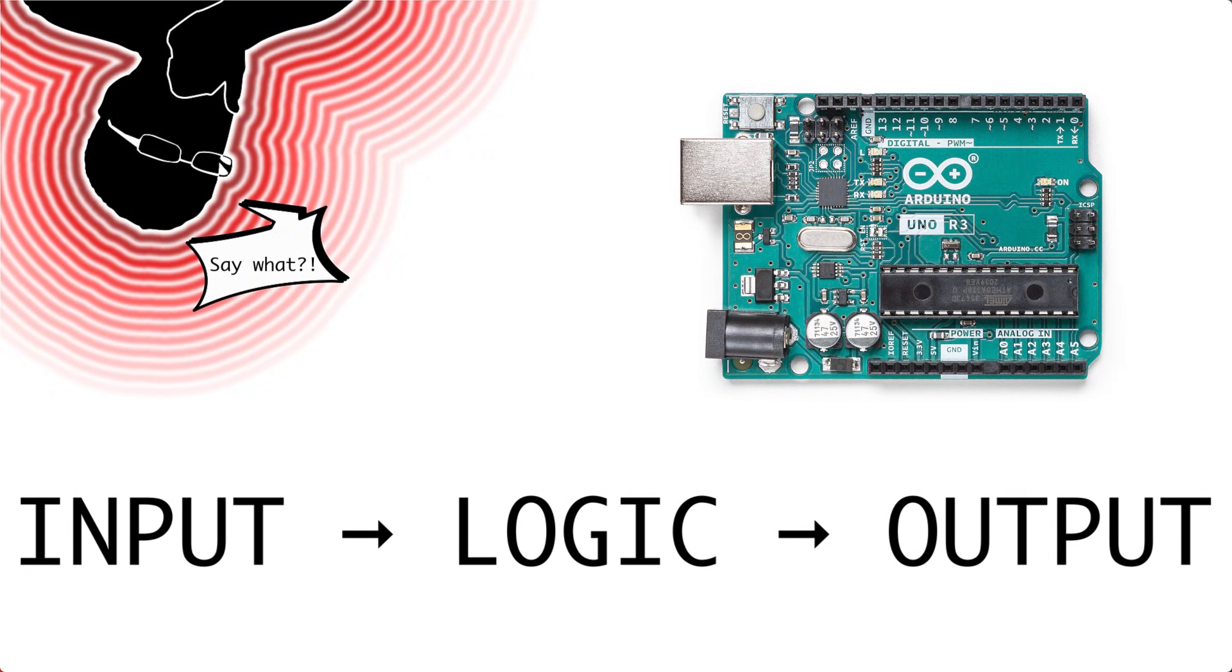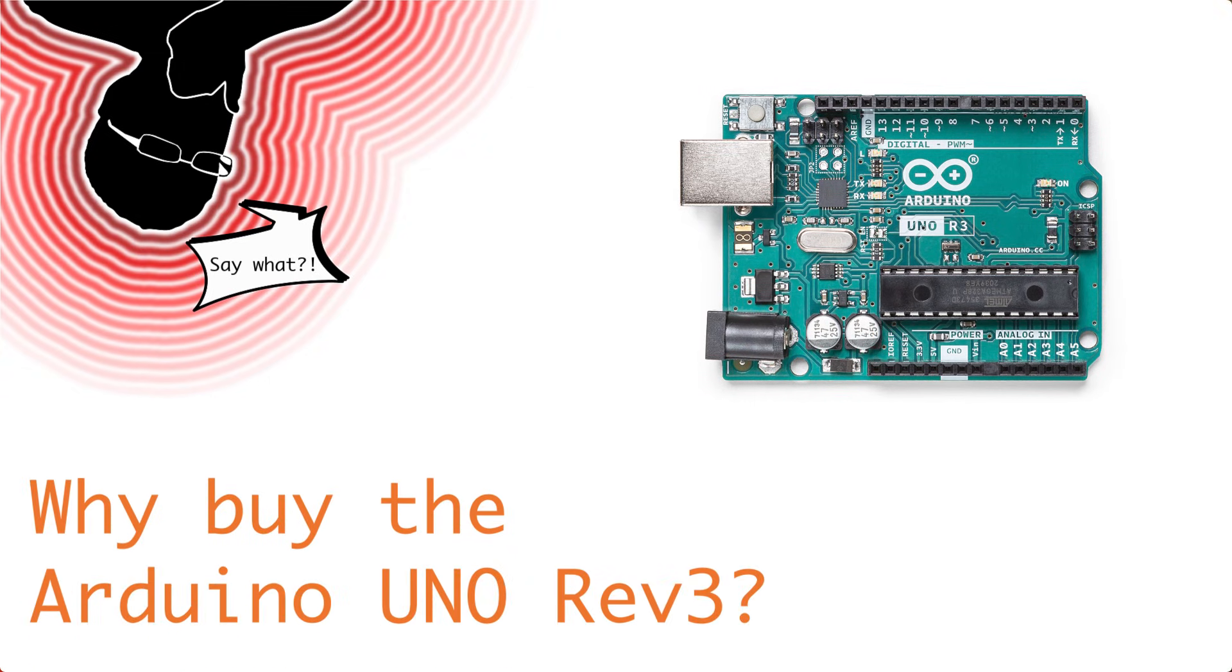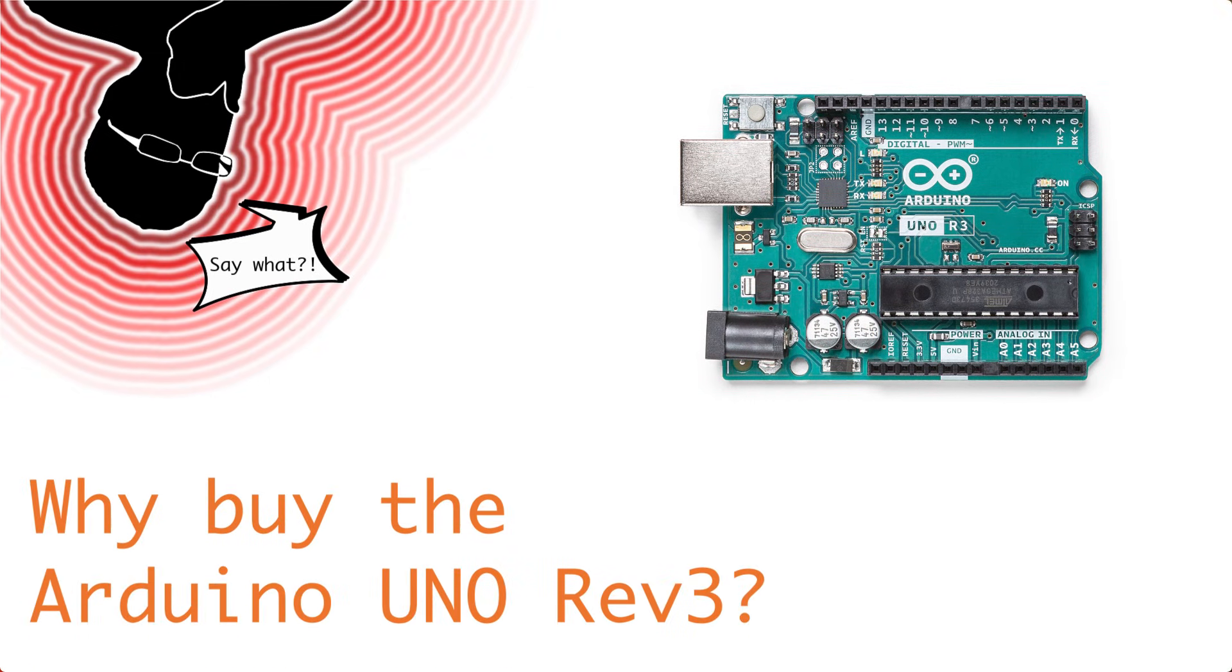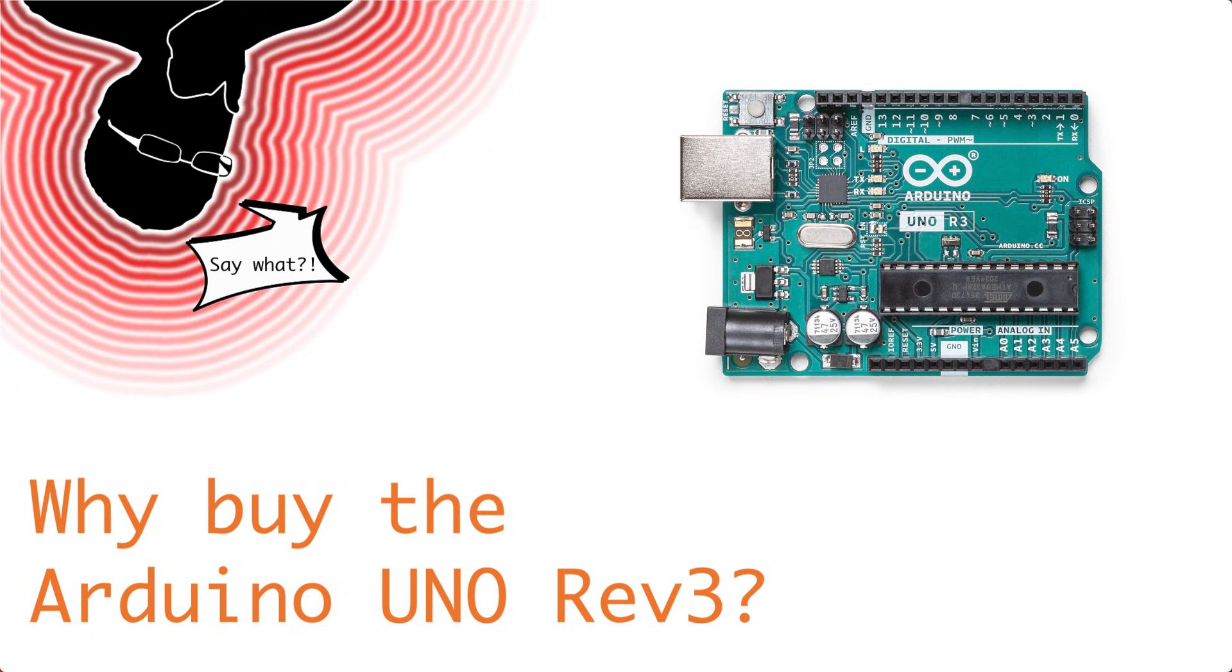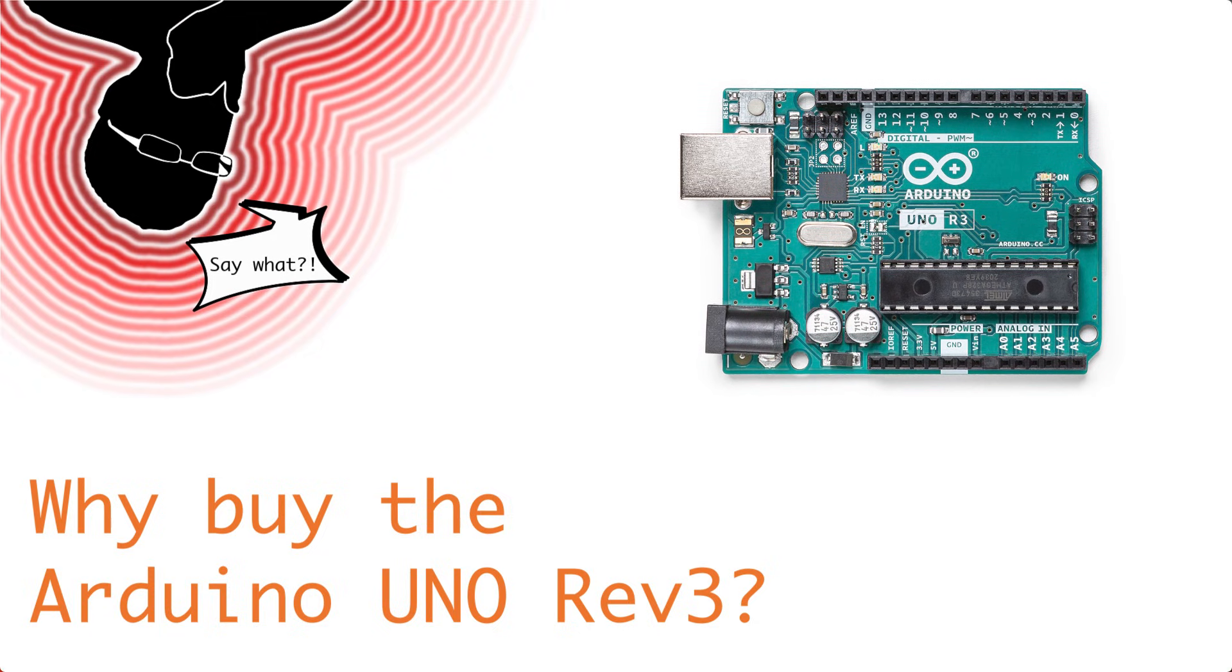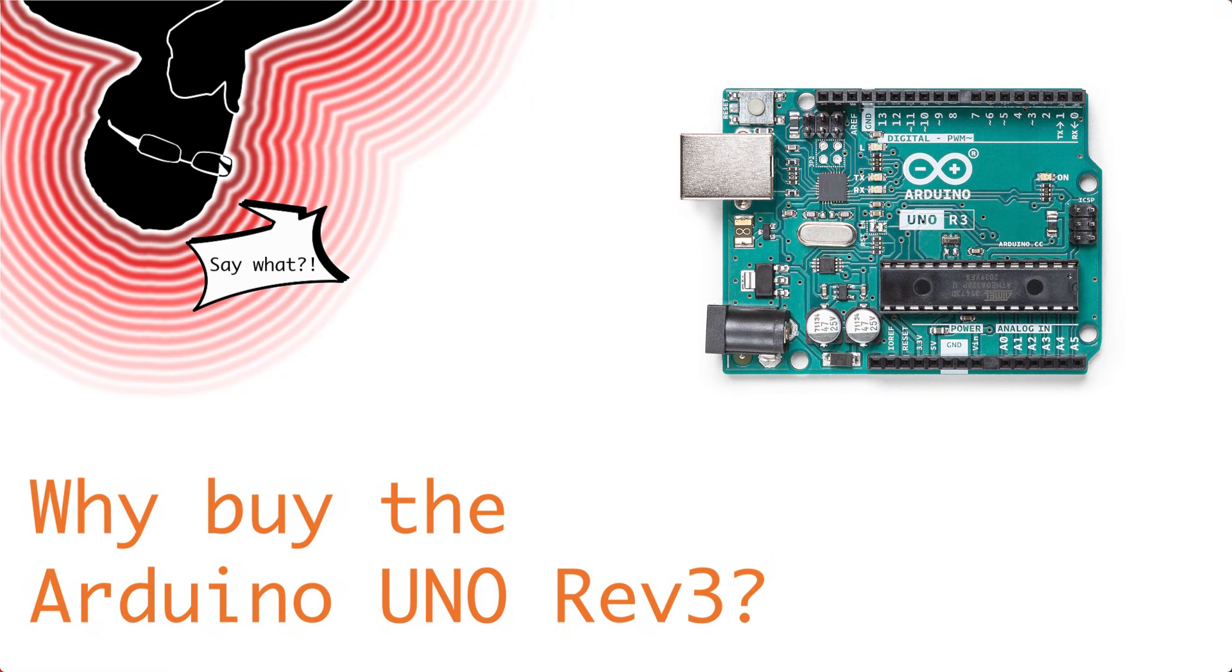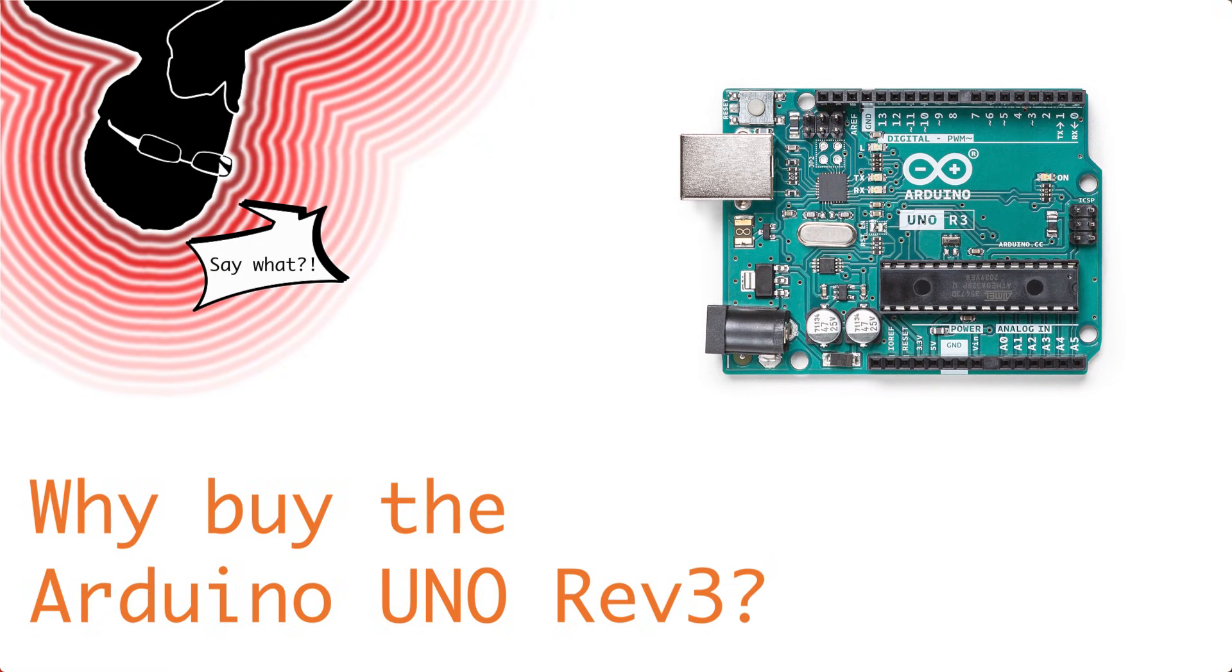So for so many projects that people are building, they just need this basic functionality. So why should you buy an Arduino Uno R3? Well, if you have a project that needs basic functionality, then the Arduino Uno R3 is a great option.